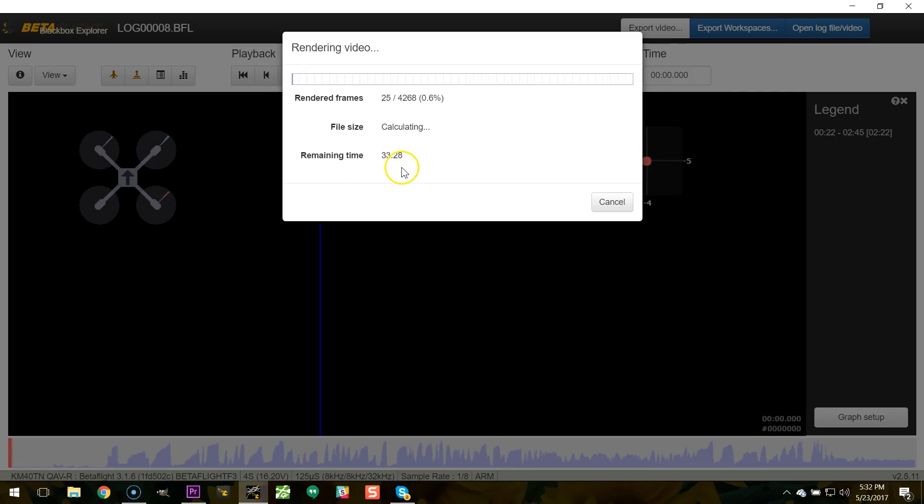So it takes forever to output these. And it's a real shame. And I really, really hope the devs take this into account and at least give us a way to do batch exports of log files. So I could queue a bunch of them up and have them export overnight. But for now, this is the way you got to do it. It really sucks.